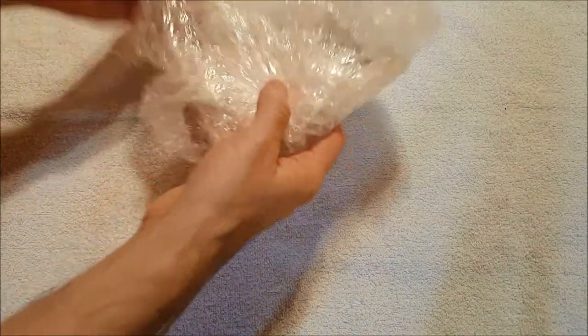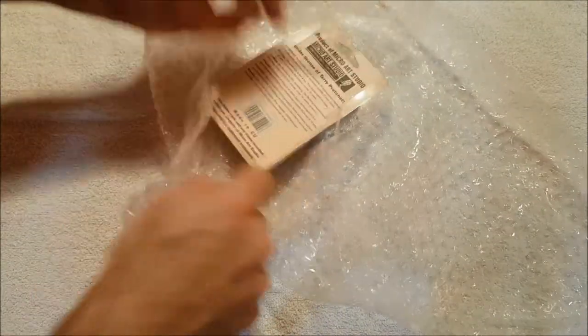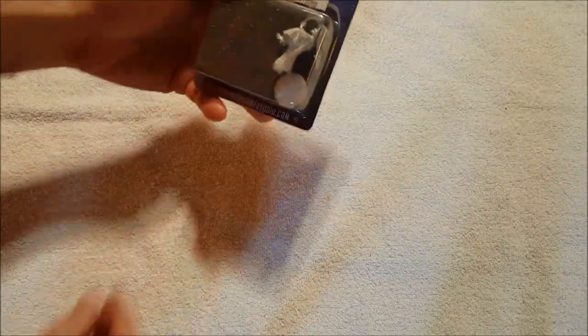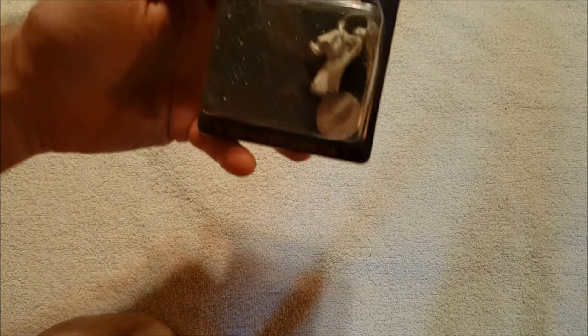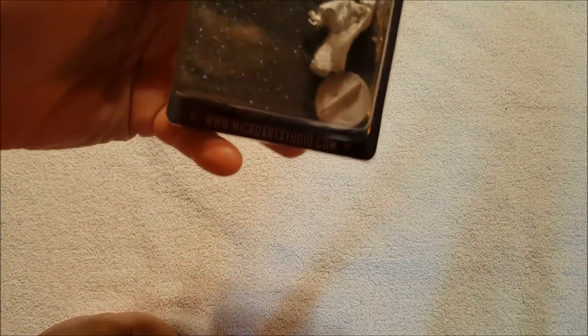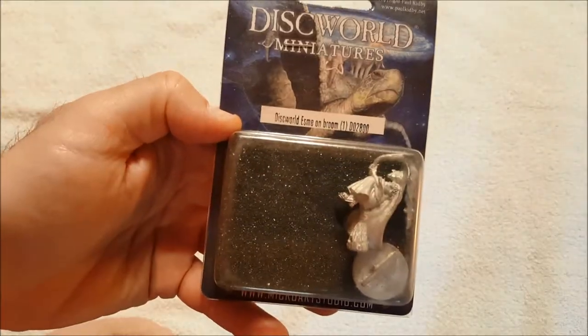Okay, so we've got, let's see what we've got here. Okay good, there's no receipt to worry about. This is Esme on a broomstick, this is Granny Weatherwax, this is a Discworld miniature.